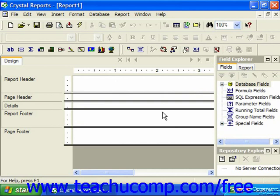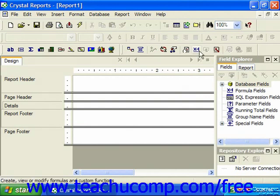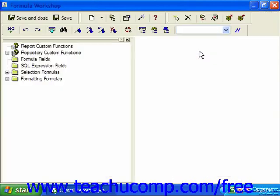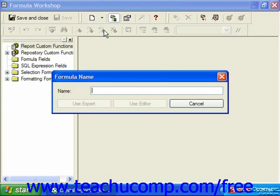You can either create them through the formula workshop window or through the field explorer pane. If you've already launched the formula workshop window, you could create a new formula field by clicking the small drop-down arrow next to the new button and then choosing the formula command. For example, if we choose formula workshop, we can use the drop-down and choose formula.